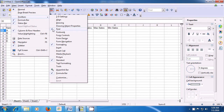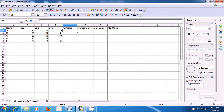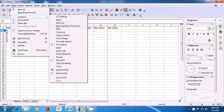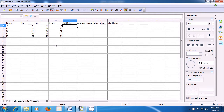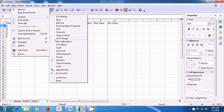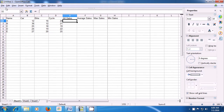Once again, take your pointer to the View menu of the menu bar, left click on that, bring your pointer to the toolbars option, and this time let us click on the formatting toolbar. As soon as we click on the formatting toolbar, you can see that the formatting toolbar has also got hidden. Next, once again take the pointer to the View menu, bring it to toolbars option, and this time let us click on the standard option. You will see that as soon as we click on the standard option, the standard toolbar also gets hidden.